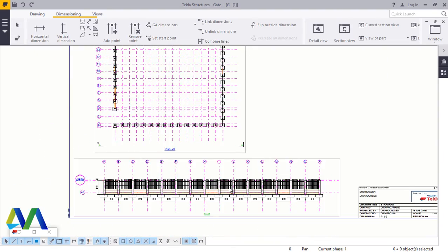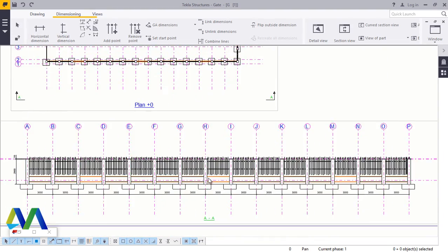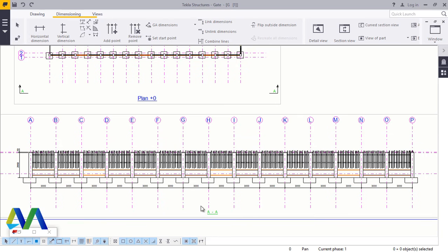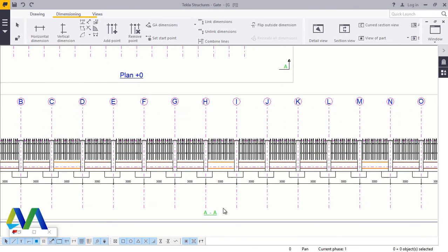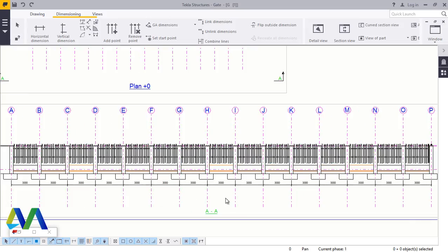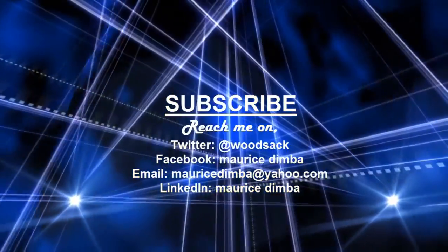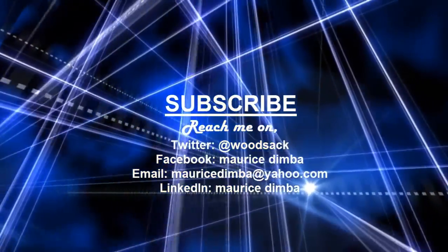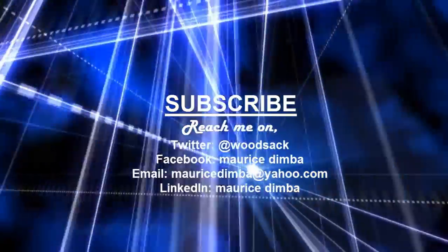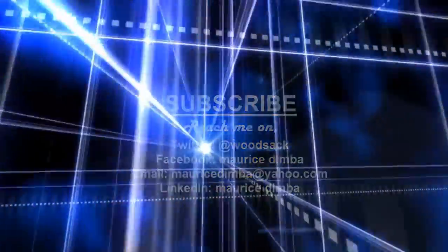I think that's enough. And if you're new to this channel, don't forget to subscribe. I'm Maurice Dimba. Let's meet on the next presentation and bye-bye. See you later.